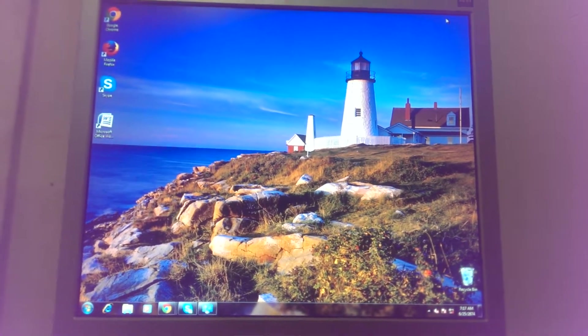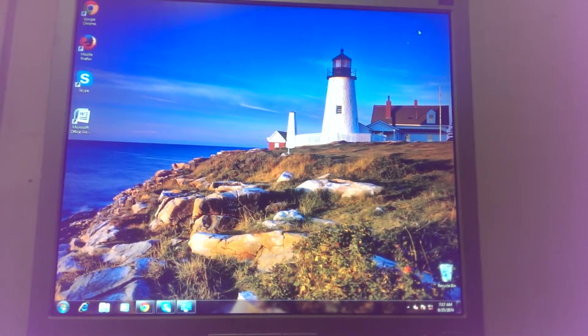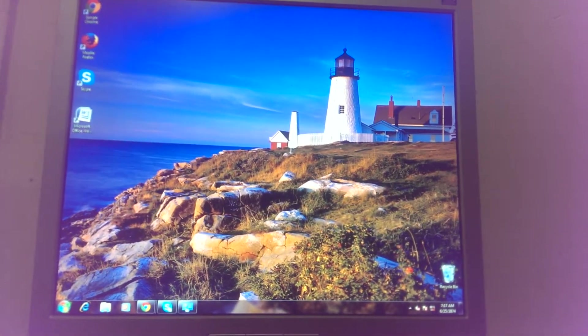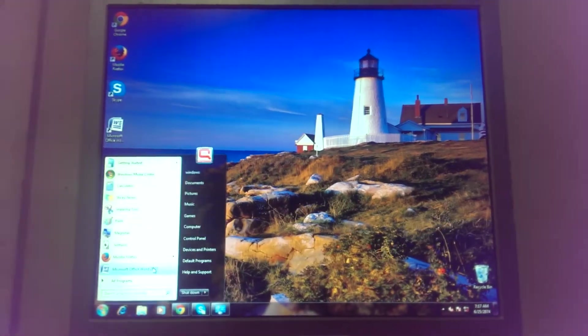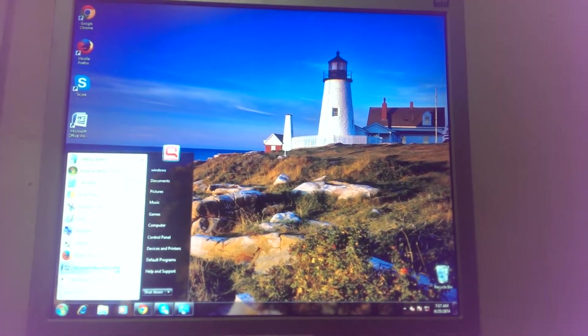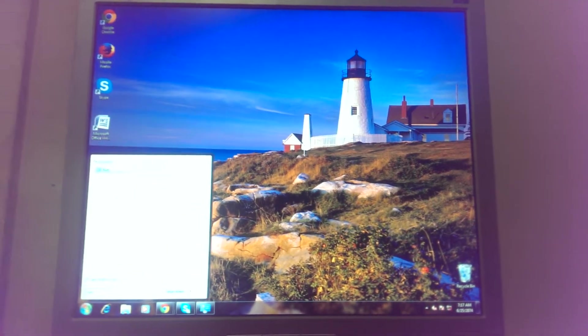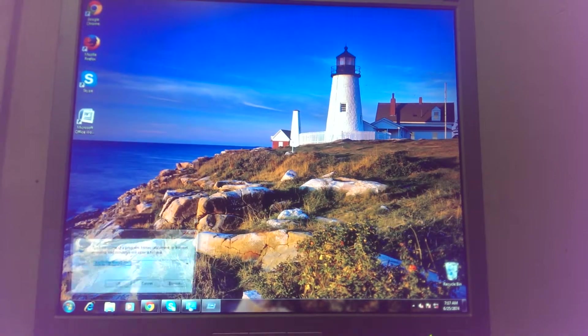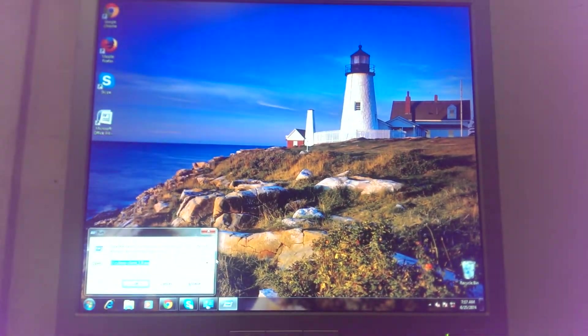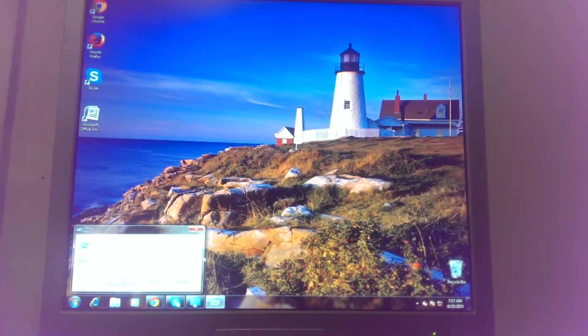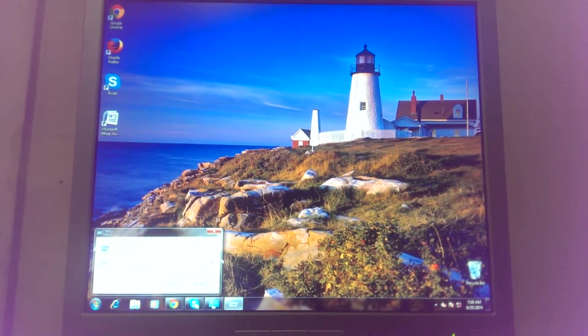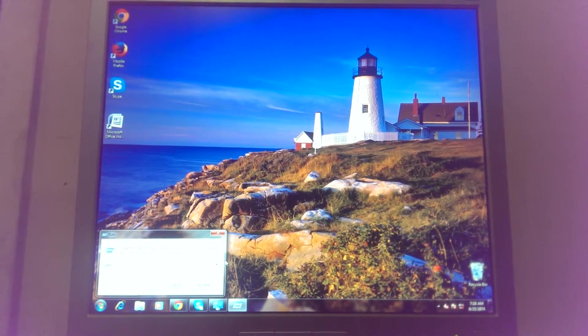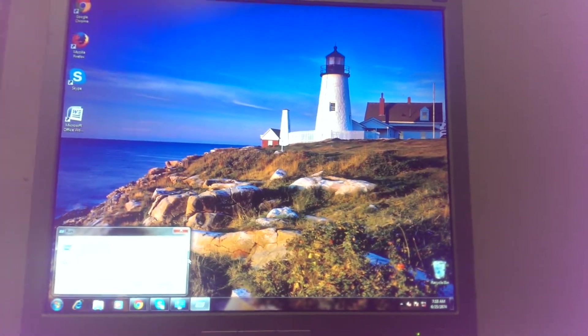So the first one is, just go to Start and then type in 'run'. Hit Enter and this little dialog should come up. Then where it says 'open', write down the percentage sign.